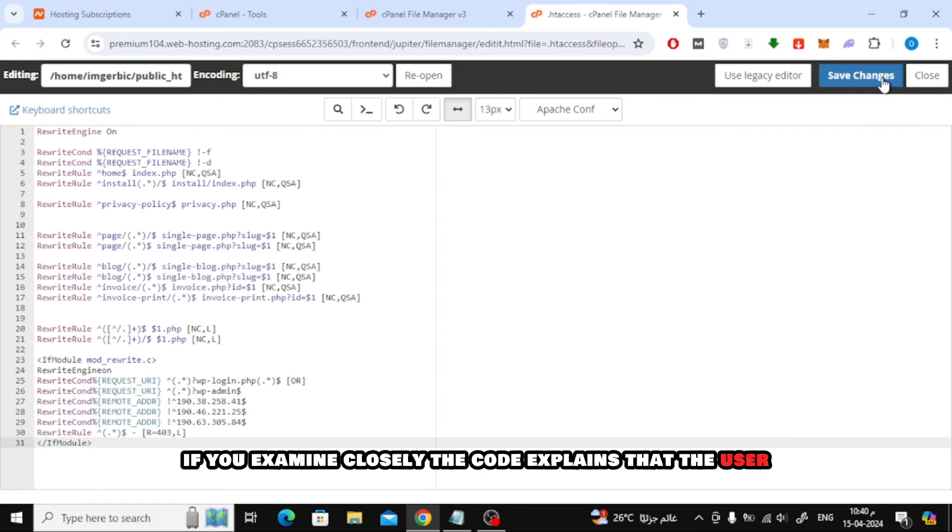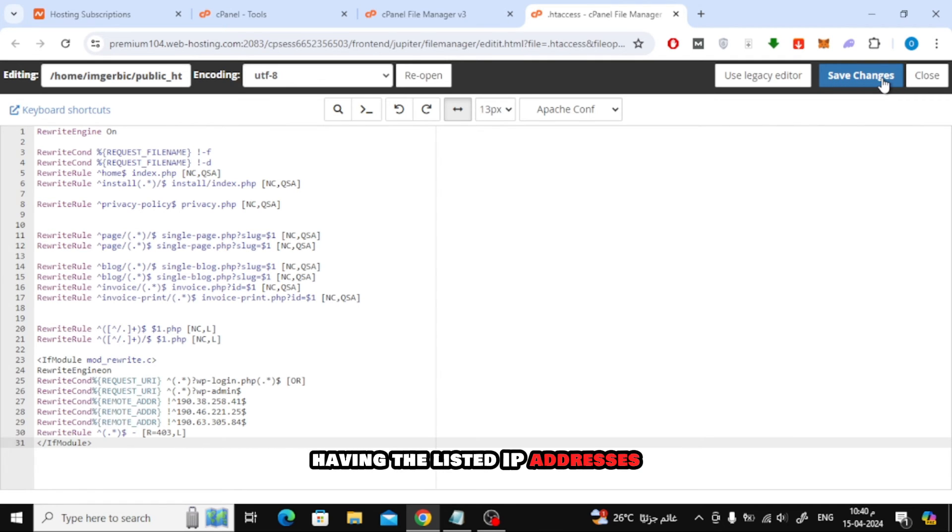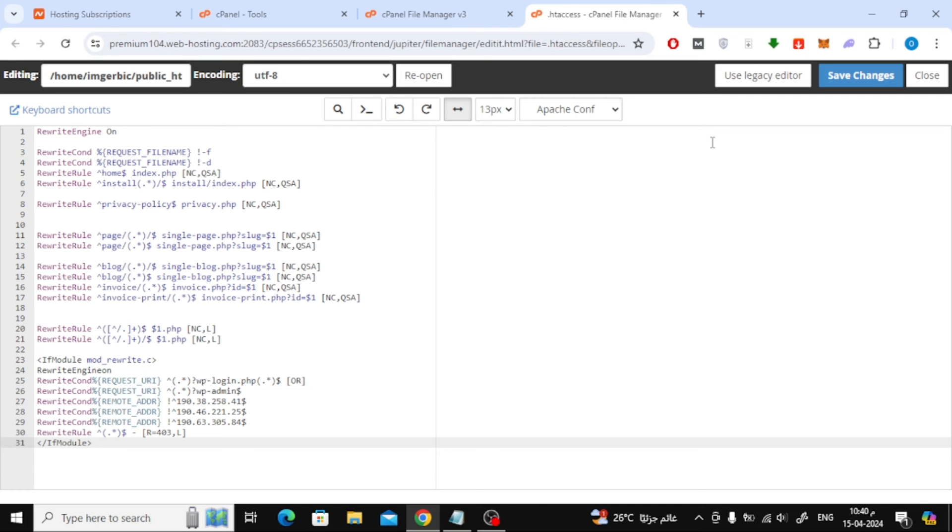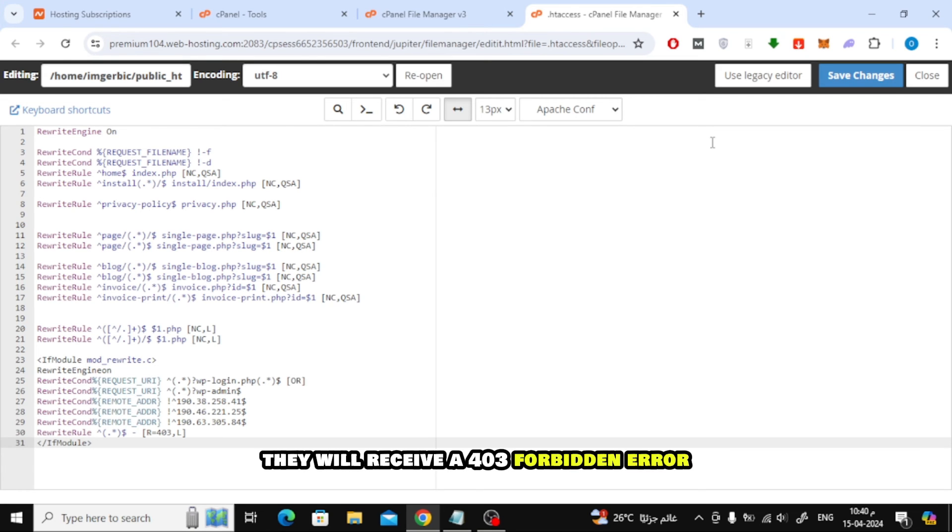If you examine closely, the code explains that the user having the listed IP addresses will be able to log in to the admin panel. If someone else tries to log in, they will receive a 403 forbidden error.